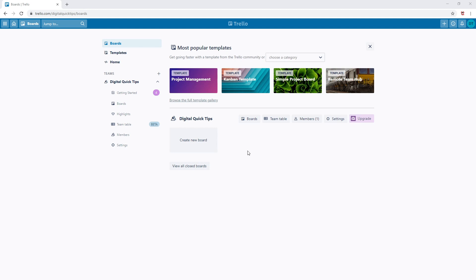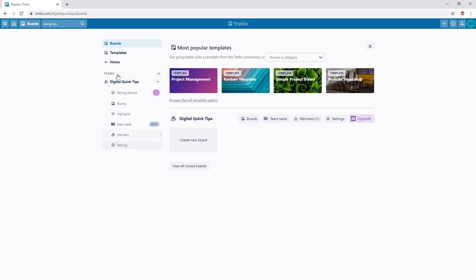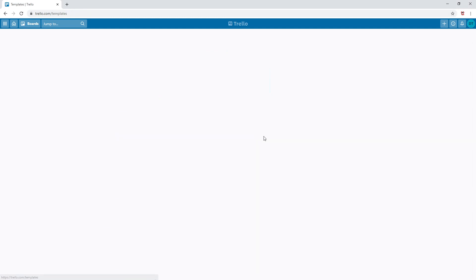Let's first begin with getting a bit familiar with the home page. On the left you will see a list with boards, templates, home, and teams. Clicking boards will bring you back to your boards home page. Templates shows the wide range of boards Trello has to offer.